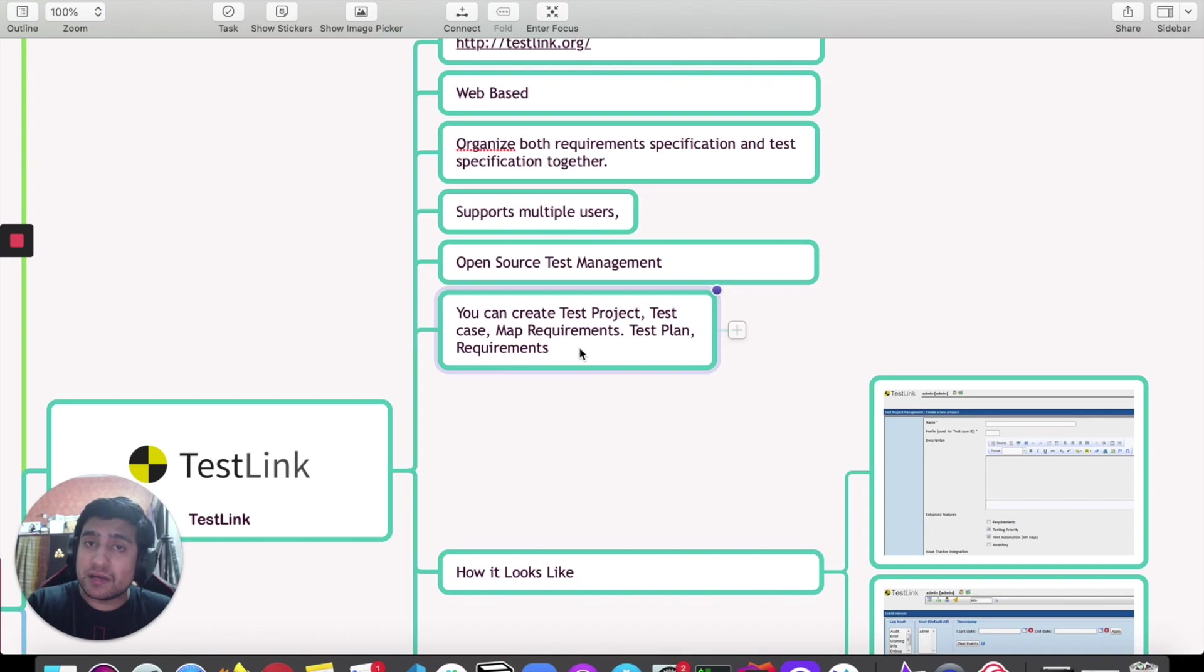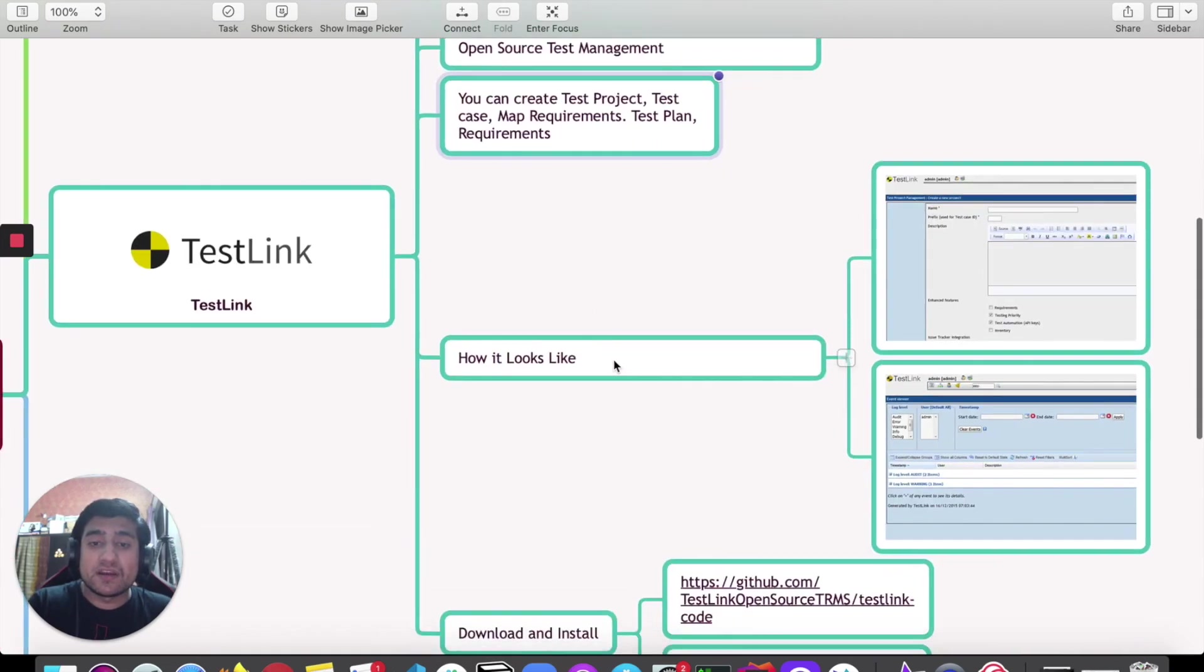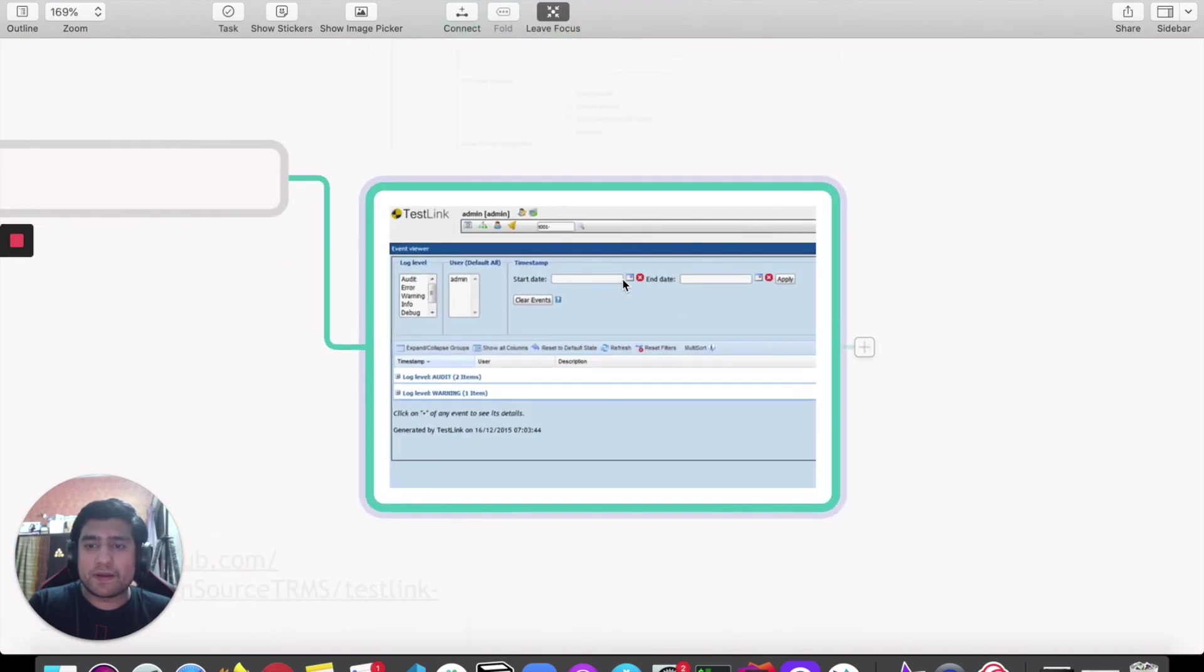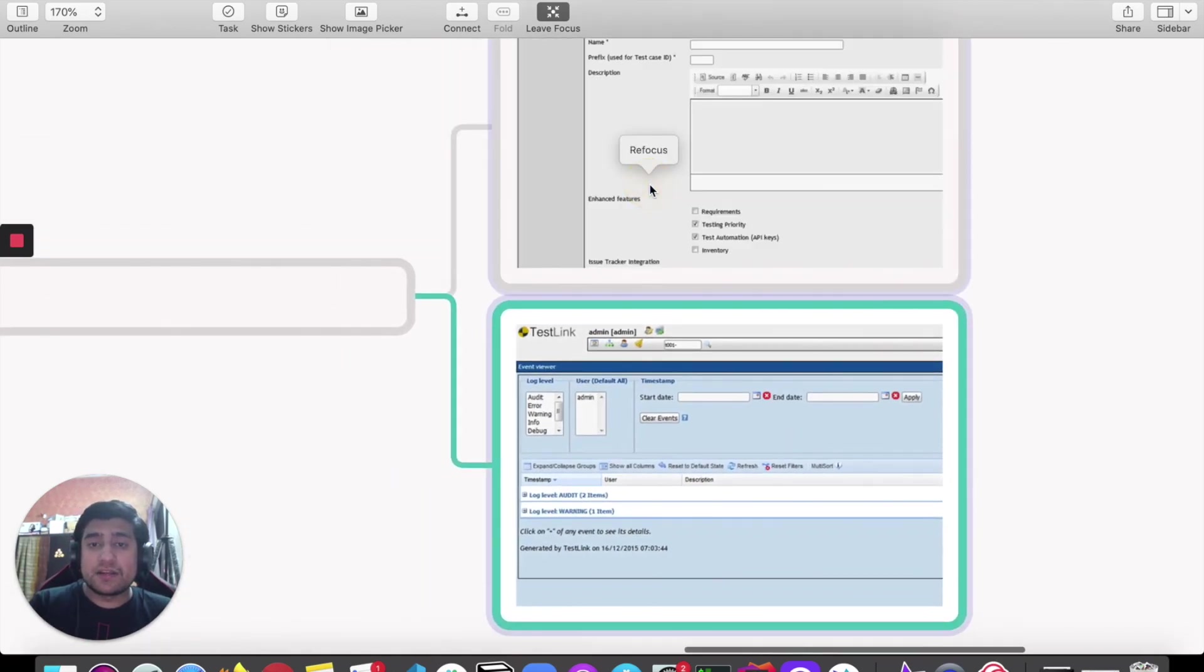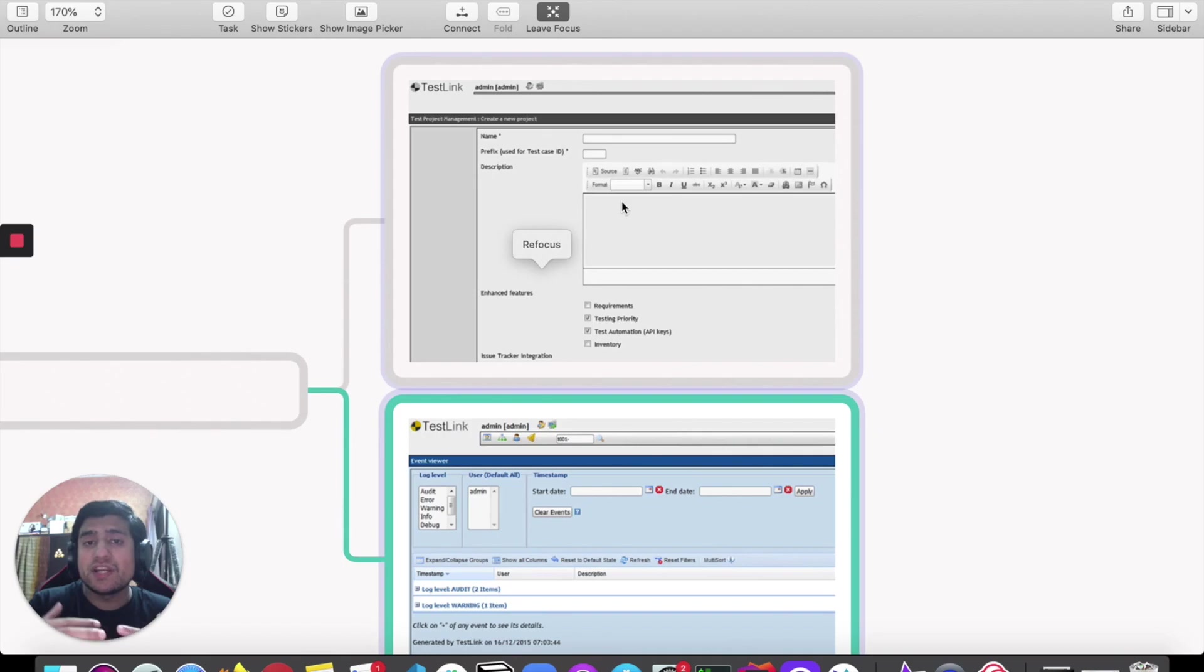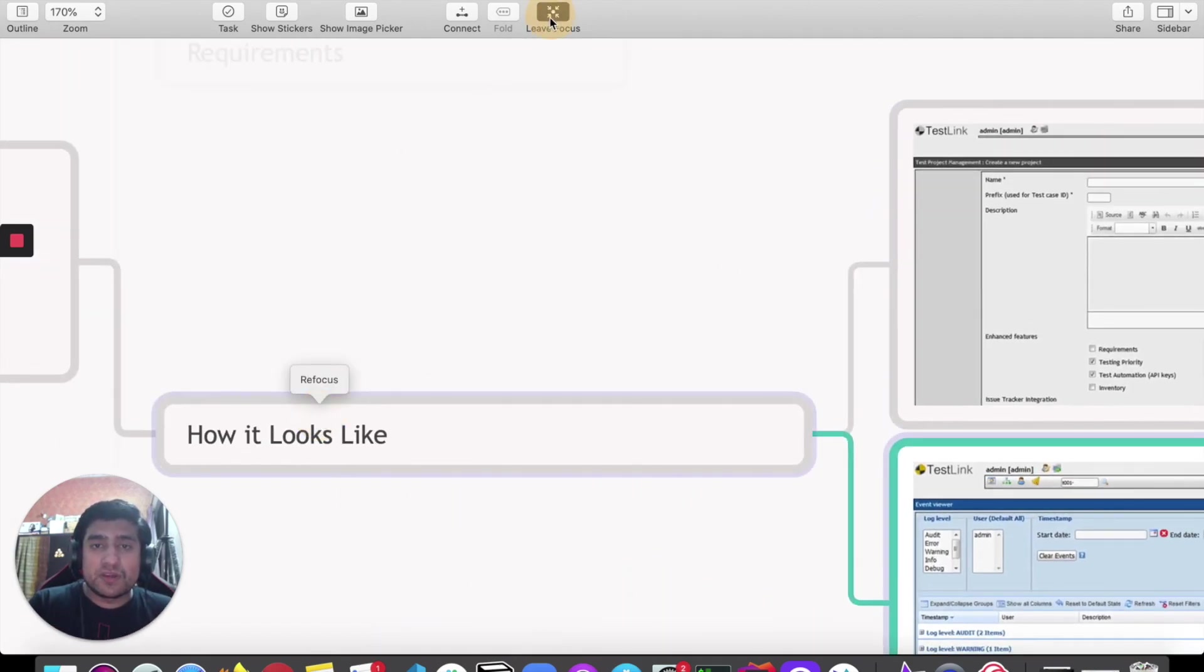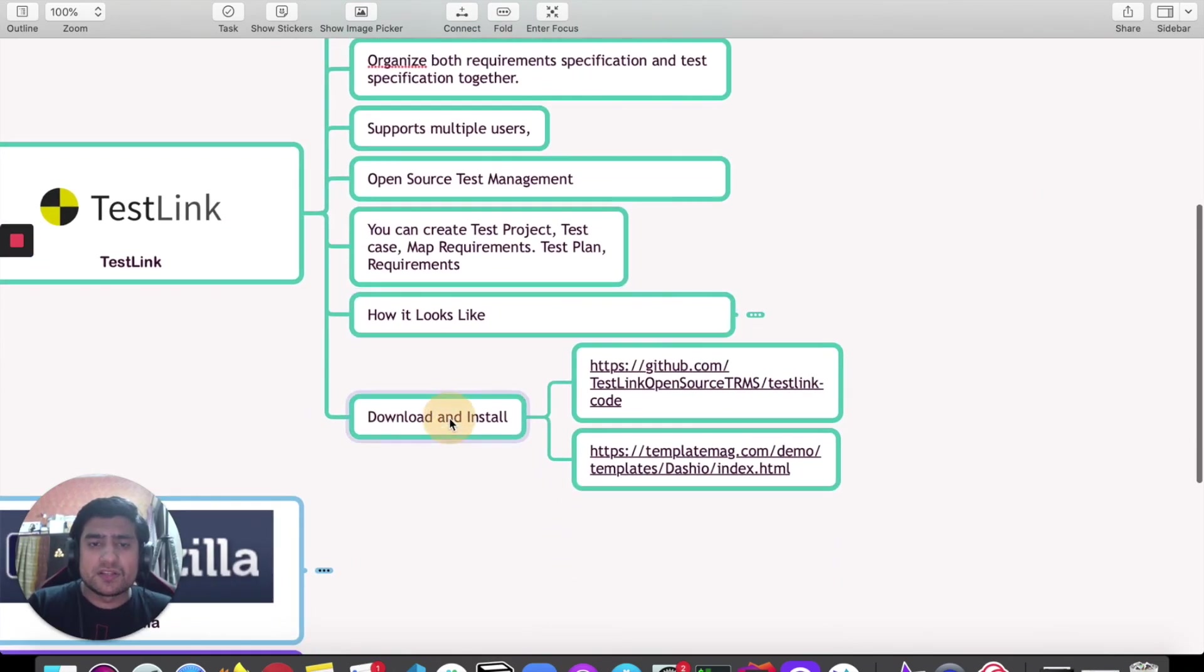You can create test projects in it, add requirements, map requirements, test plans, test cases, or you can add different links for defection. How it looks like—it looks like this, where it's a web-based product and right now you are in the screen where you're creating a new project. That's how it looks like.